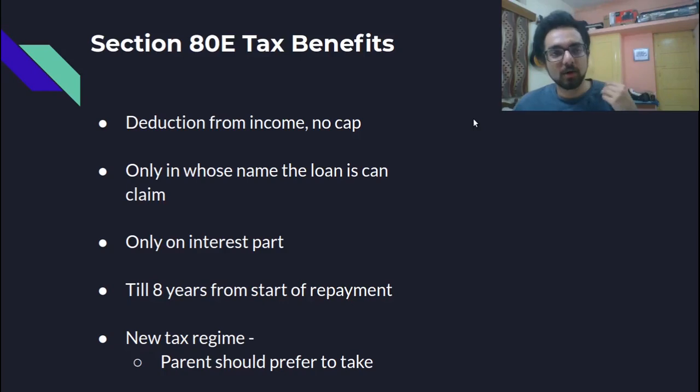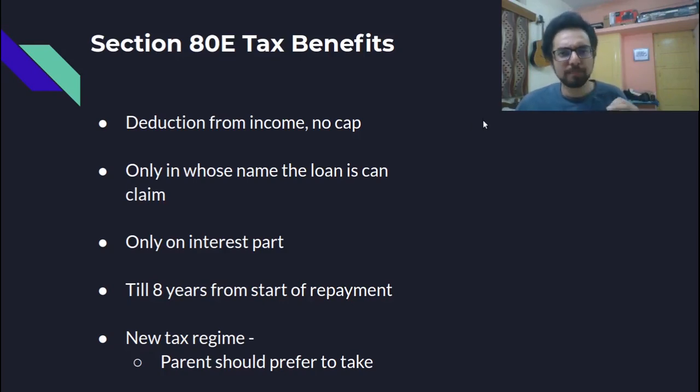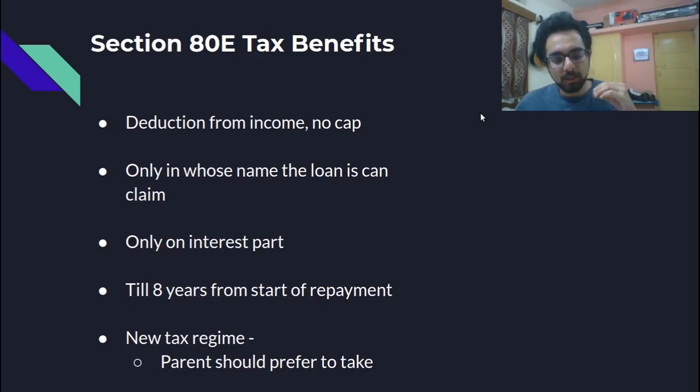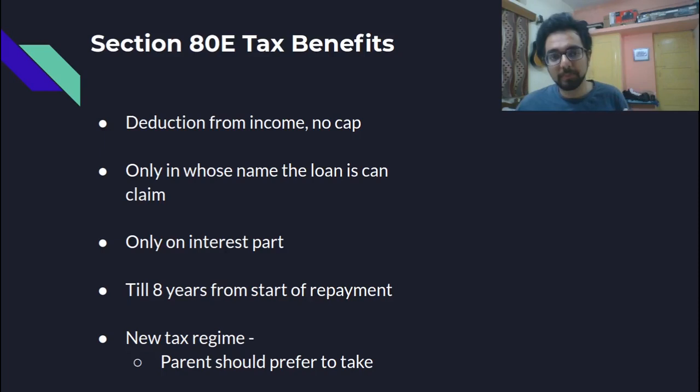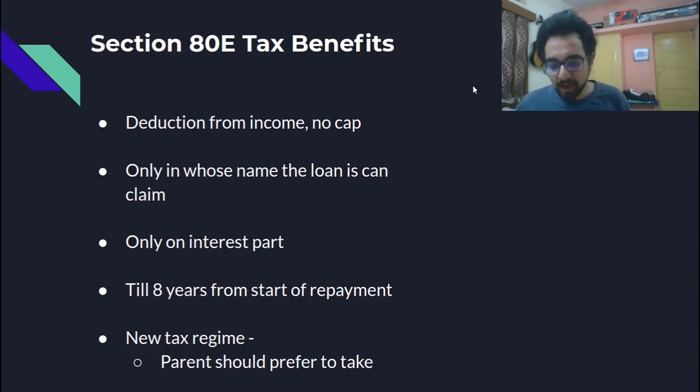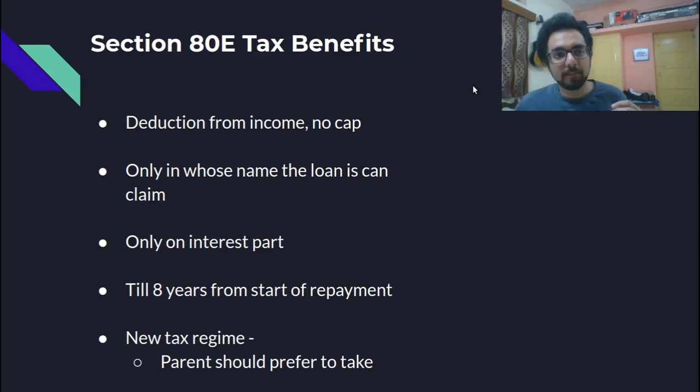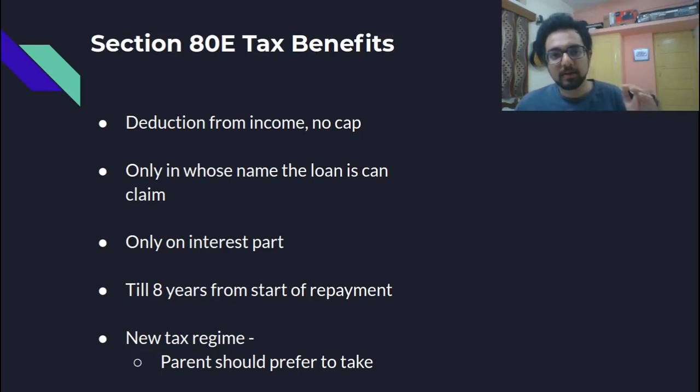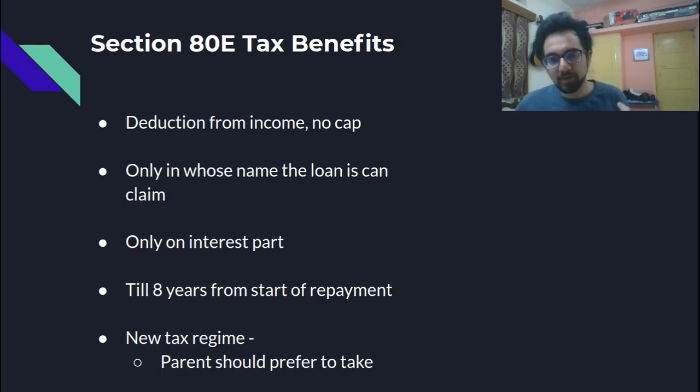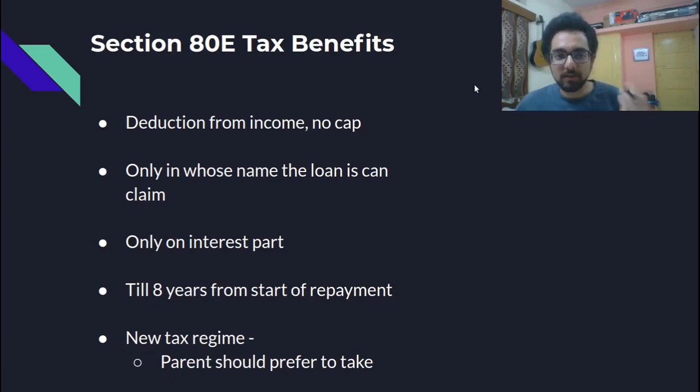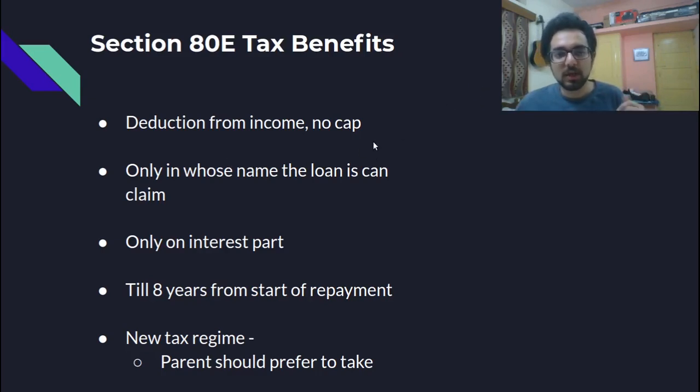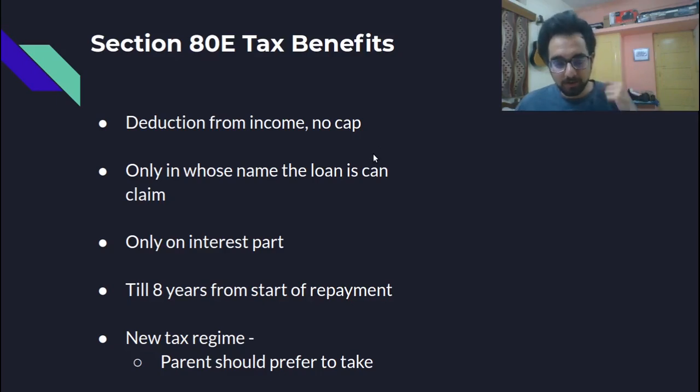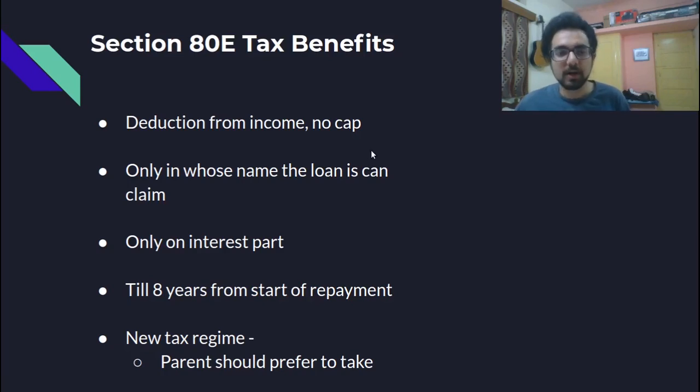Now comes the tax benefits part. So on the interest that you pay on an education loan, only the interest, not the principal repayment, only on the interest part, you can claim tax benefits. So while calculating the tax, the interest that you have paid will be subtracted from taxable income and whatever is the rest of the part will be taxed normally. So this can be a huge amount because there is no cap as such. And till eight years, since you start repaying the loan till eight years, you will be able to claim this tax benefit.